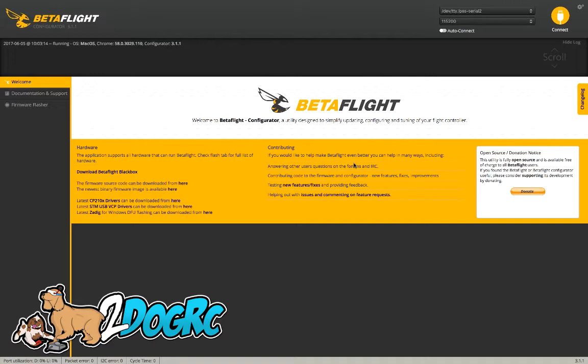And then you want to make sure you come down here and get your CP210X drivers. You need that to configure. Just click that link. There's other videos I have for that and you can get it online as well.